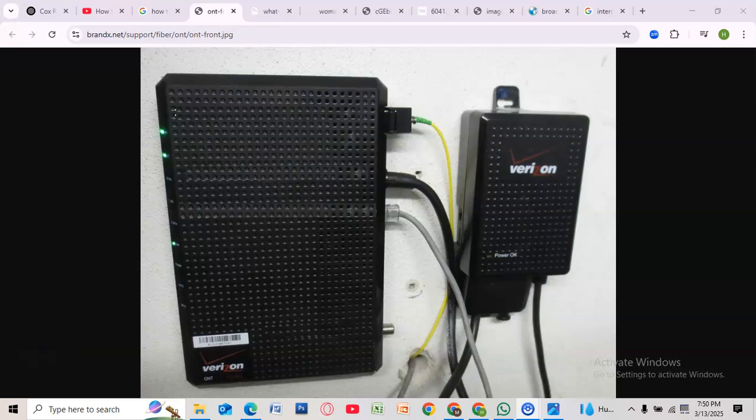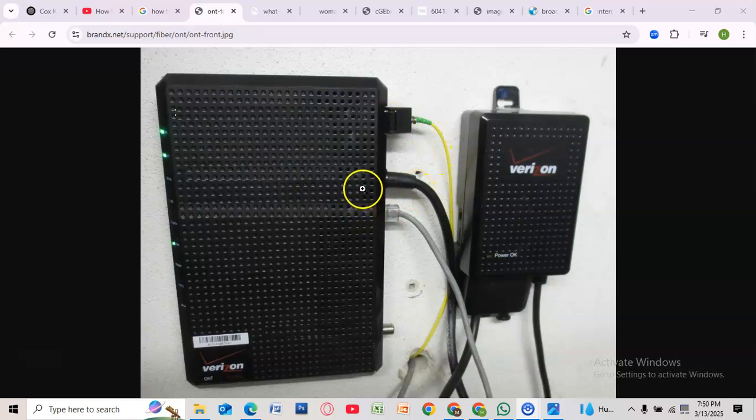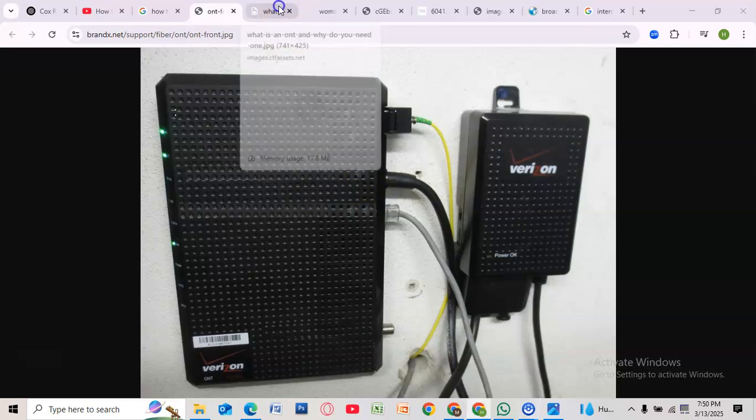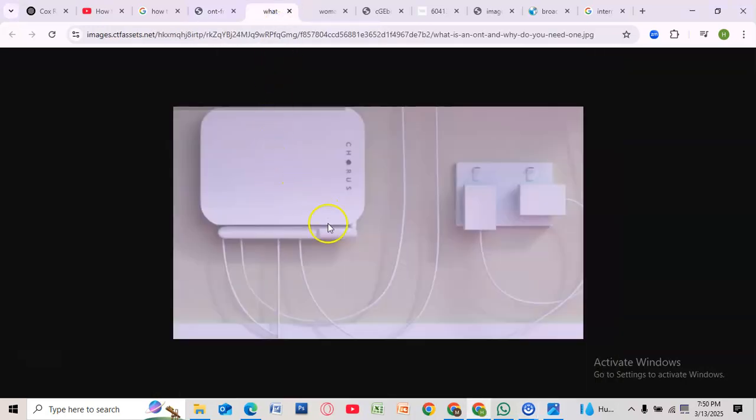Hey there, if you are experiencing internet issues with your Verizon service, resetting your ONT box can help restore your connection. In this video, we will guide you through the simple steps to reset it.